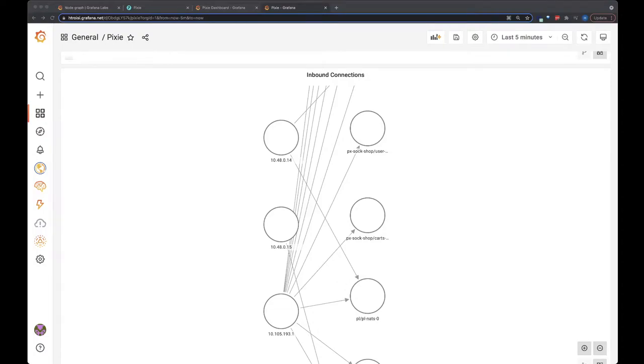In this video, we're going to use the Pixie data source plugin and Grafana's node graph beta panel to visualize all of the inbound connections to my cluster made from endpoints outside of the cluster.